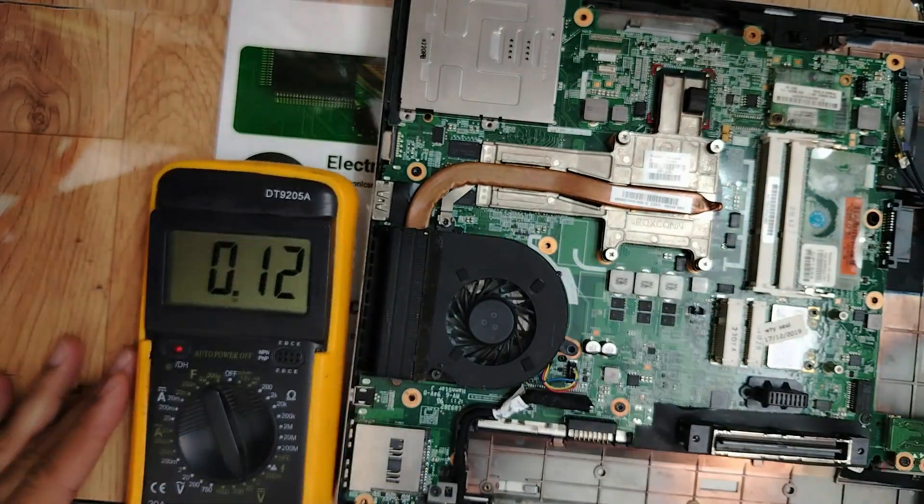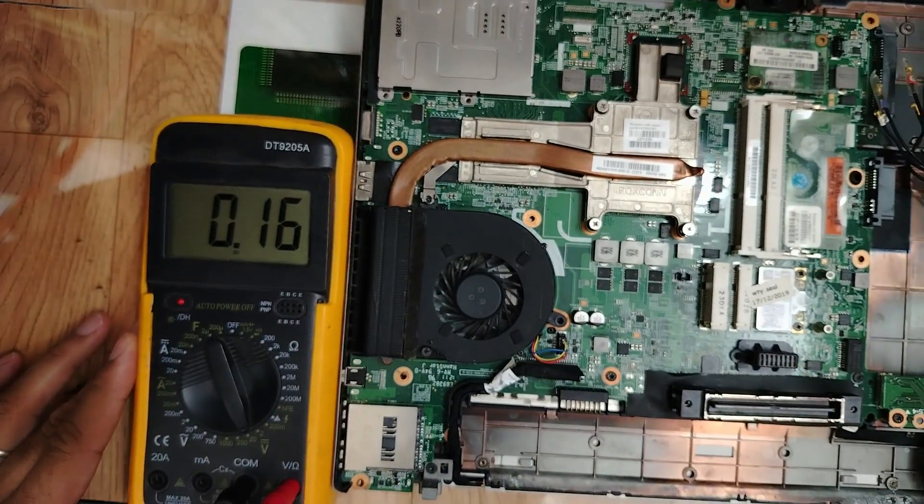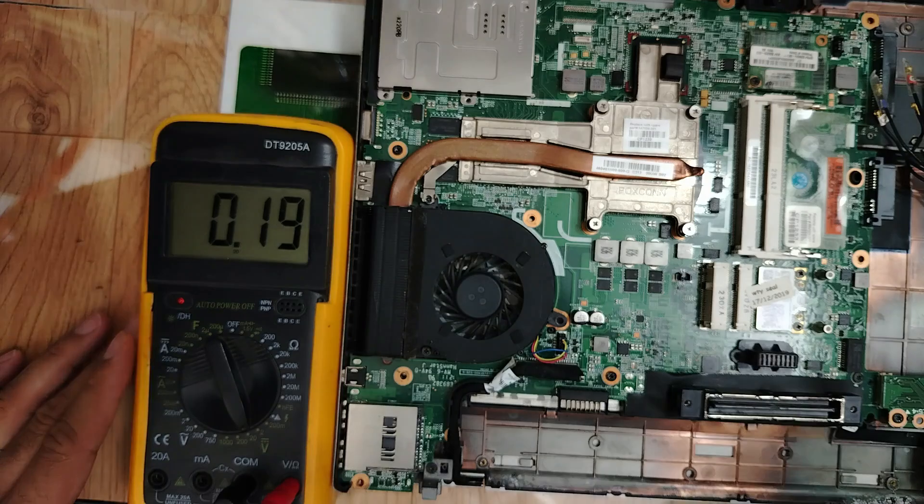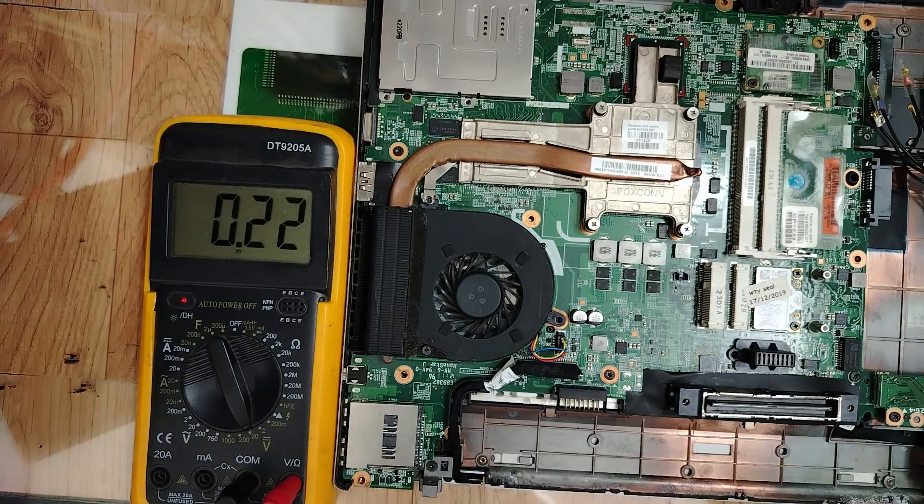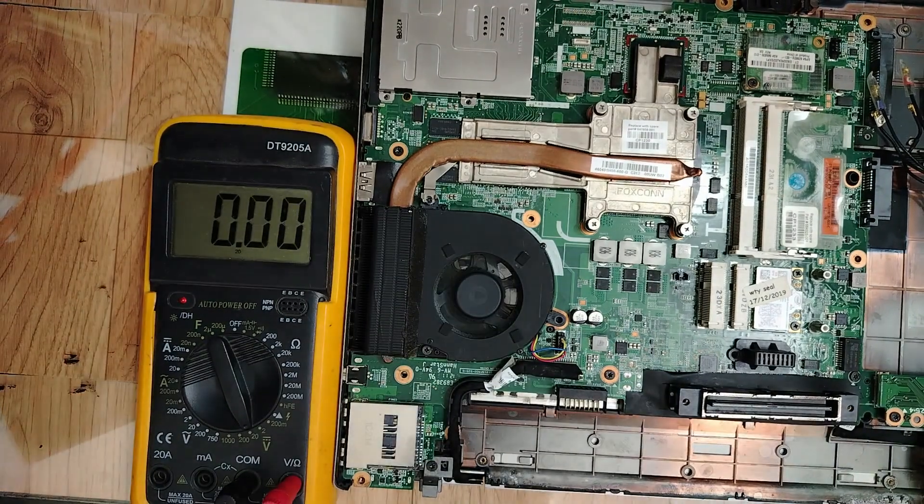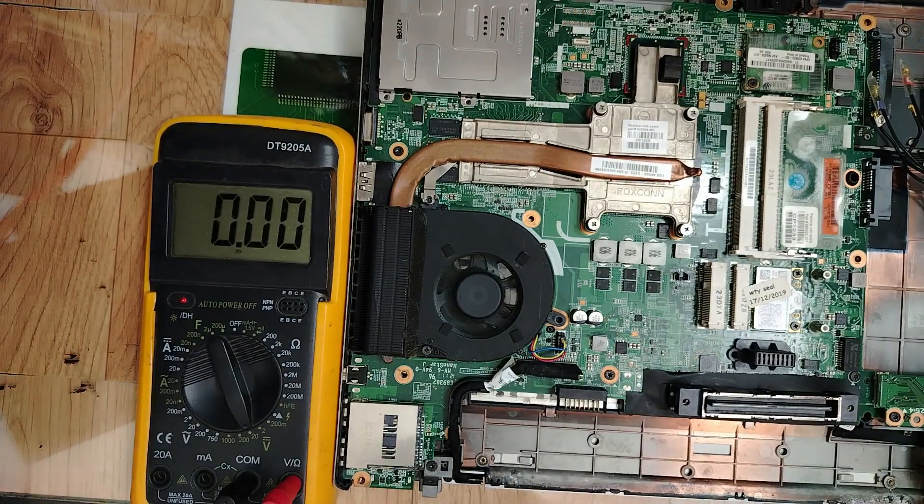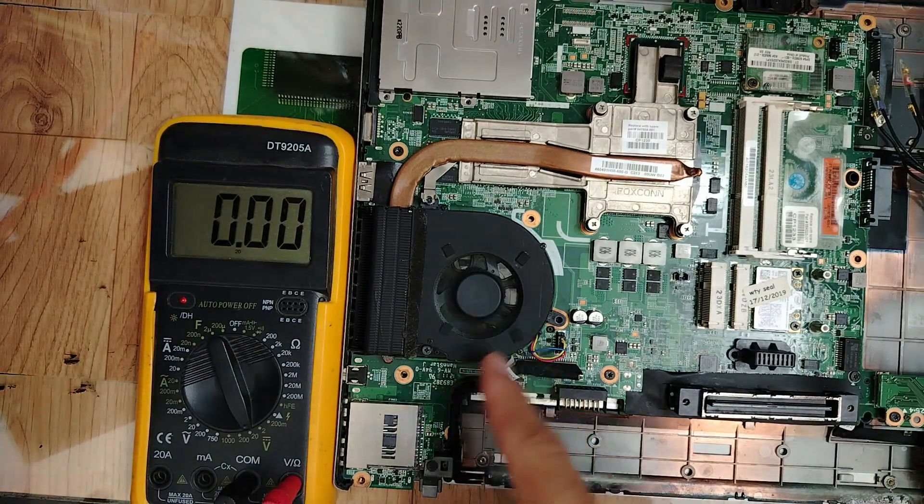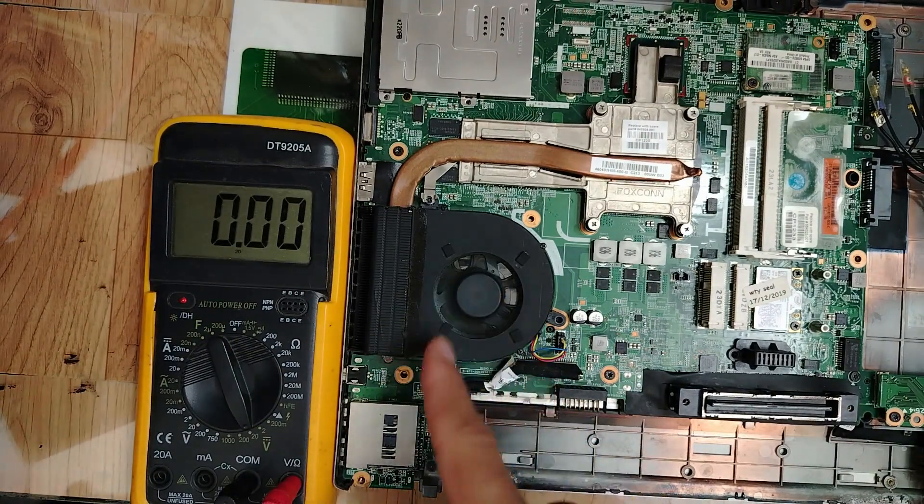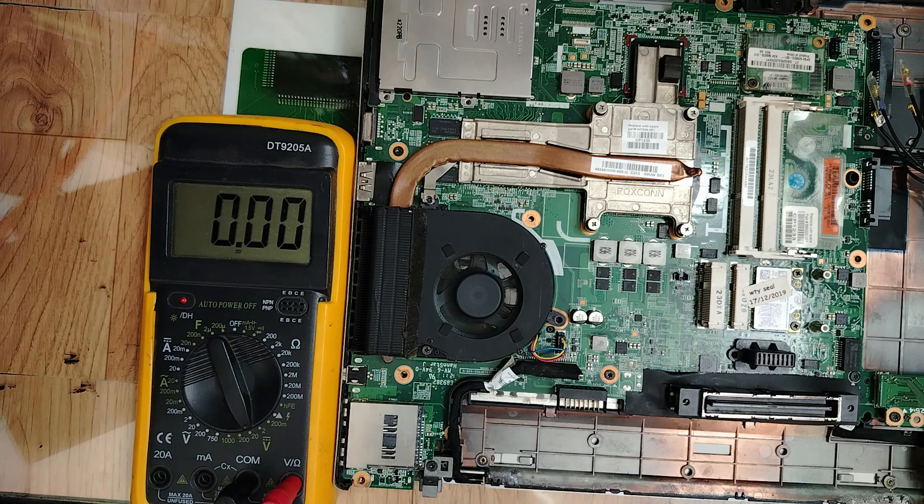Let's check some voltages in this motherboard. Do you see the fan spin but no display? No display.